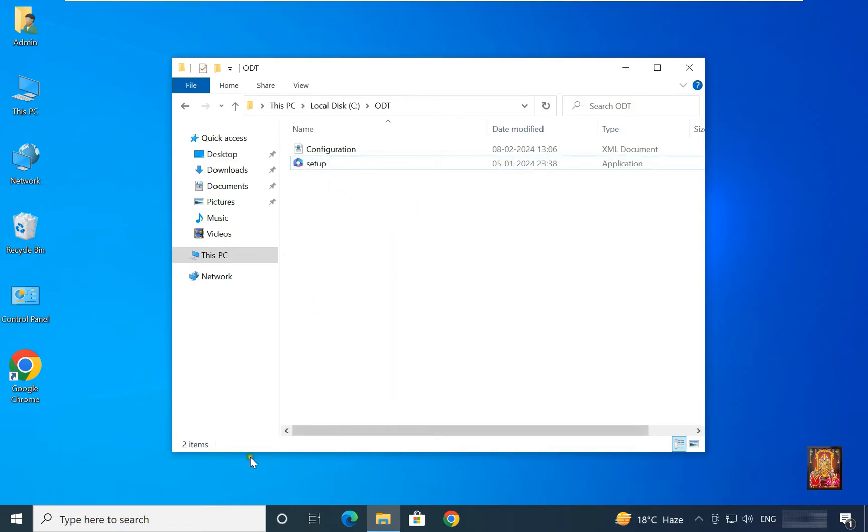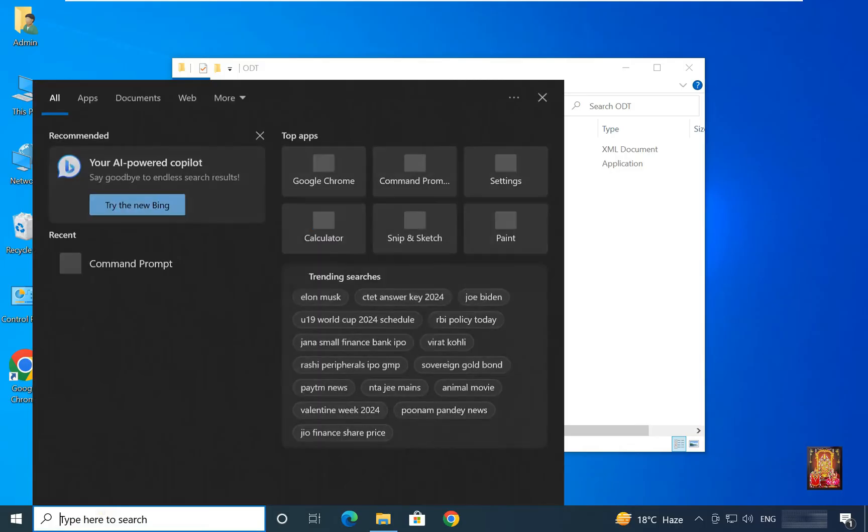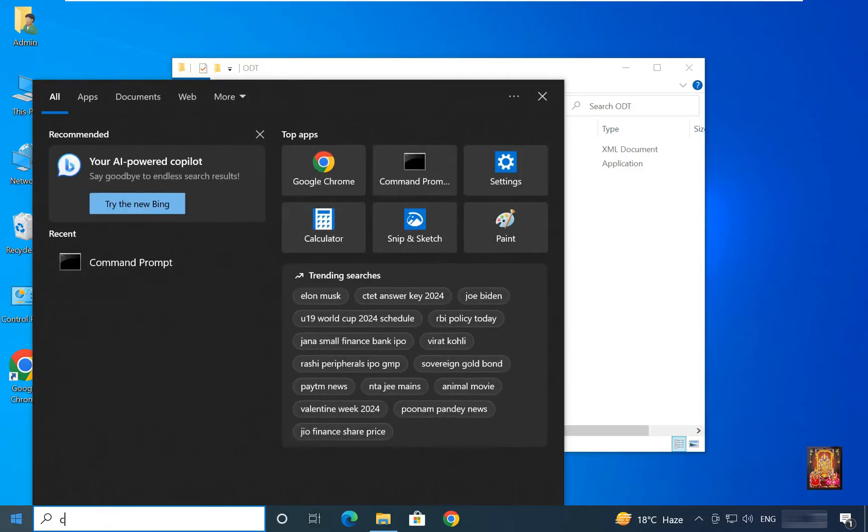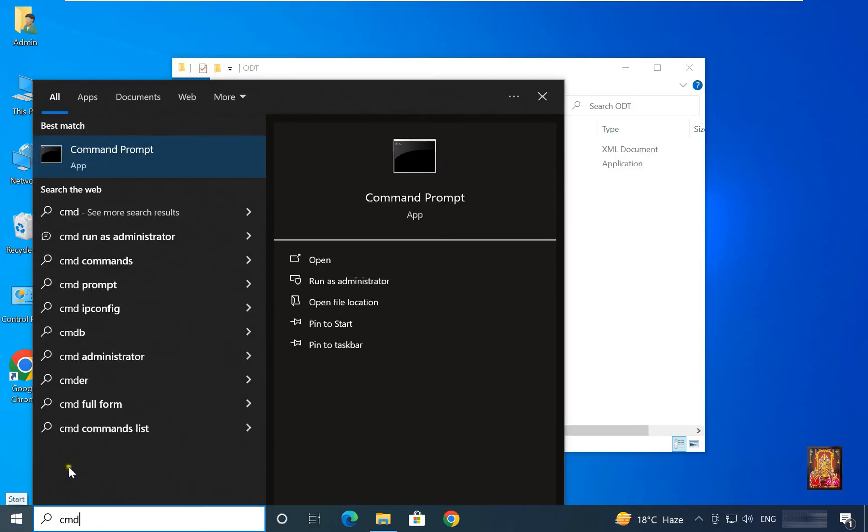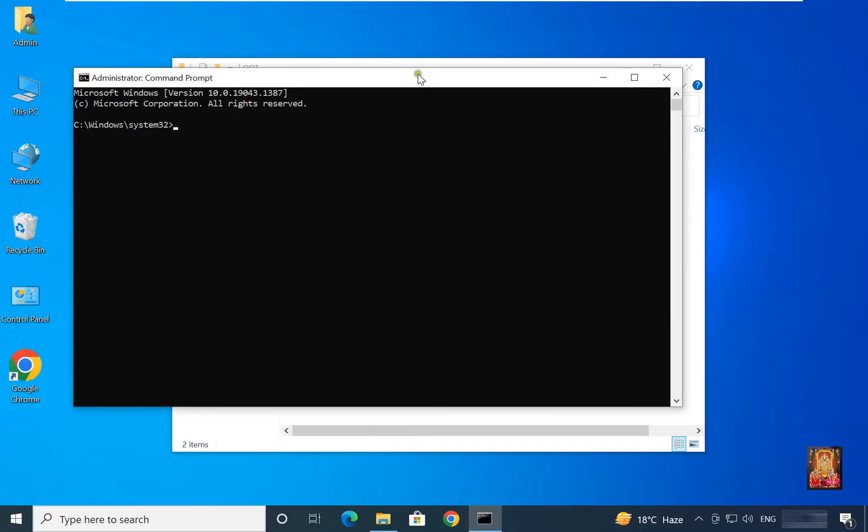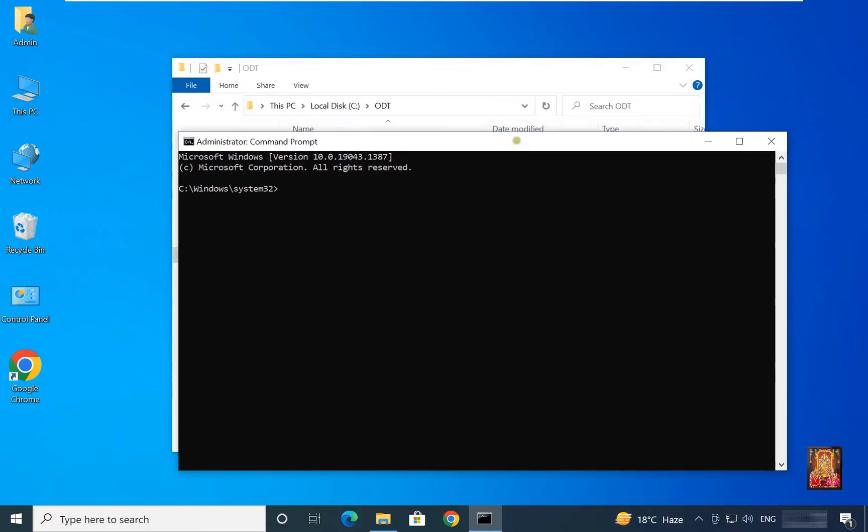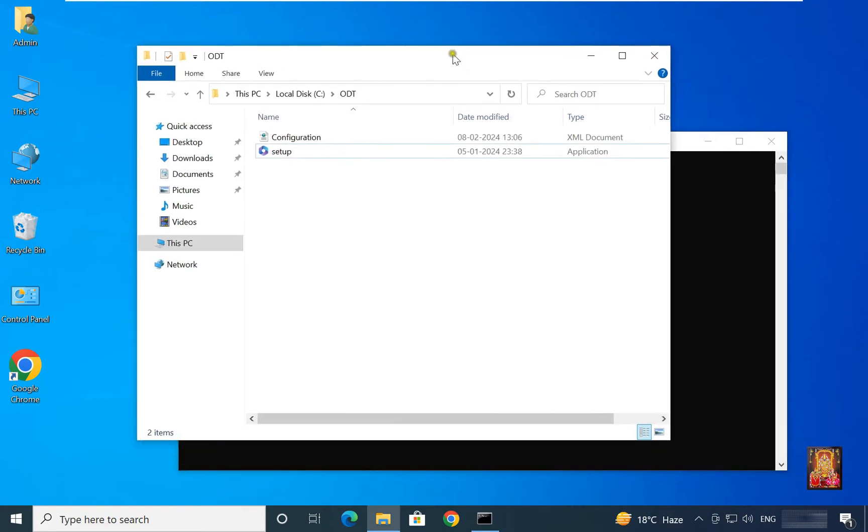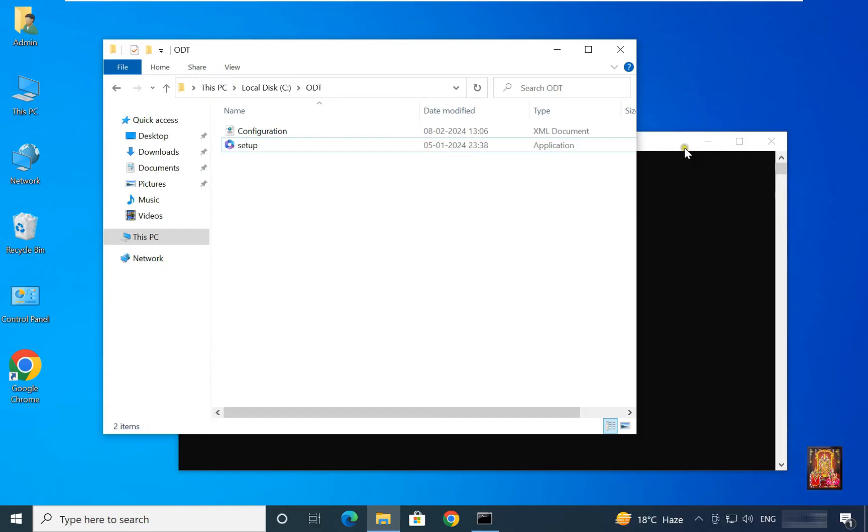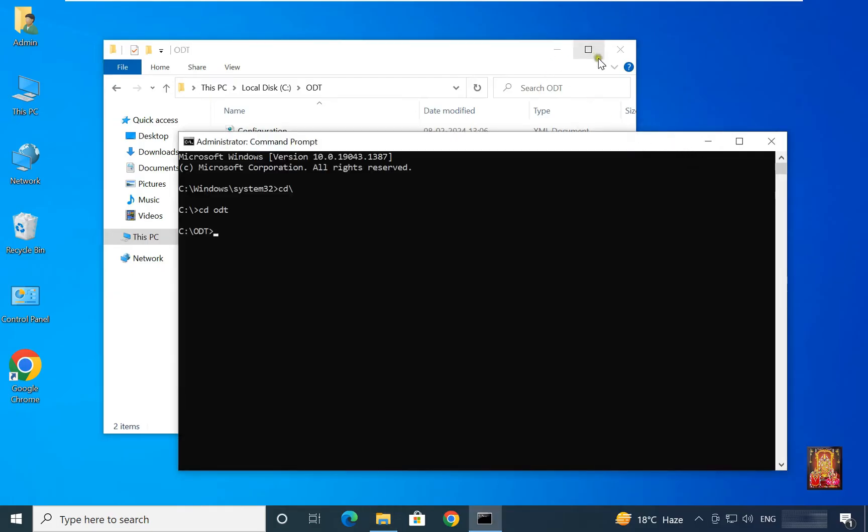Go to windows search and type CMD. Click run as administrator. Type CD slash. Press enter. Type CD space ODT. Press enter.